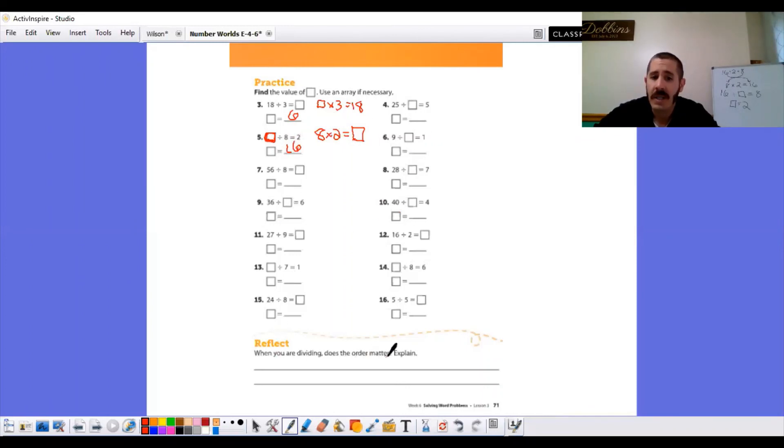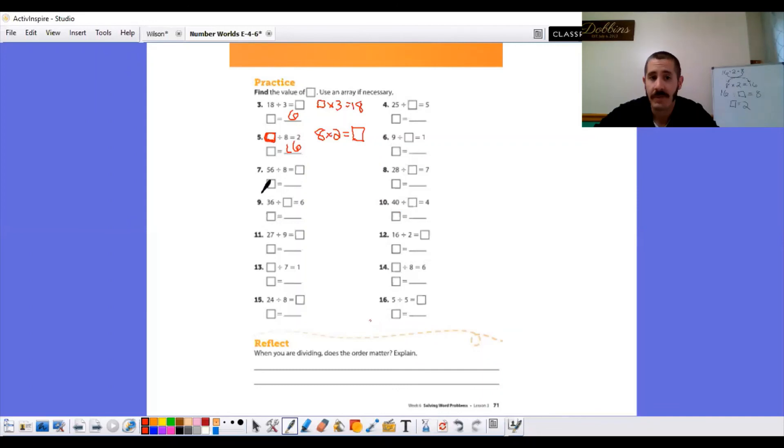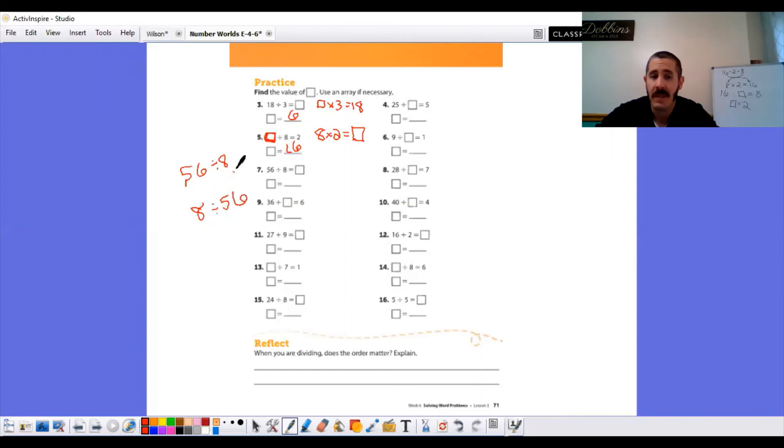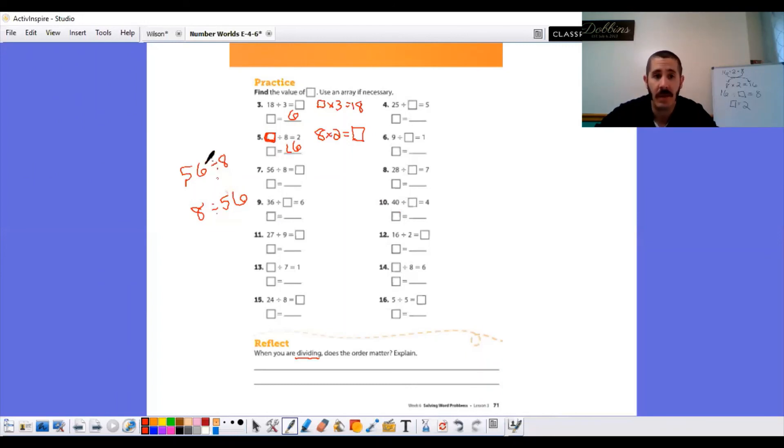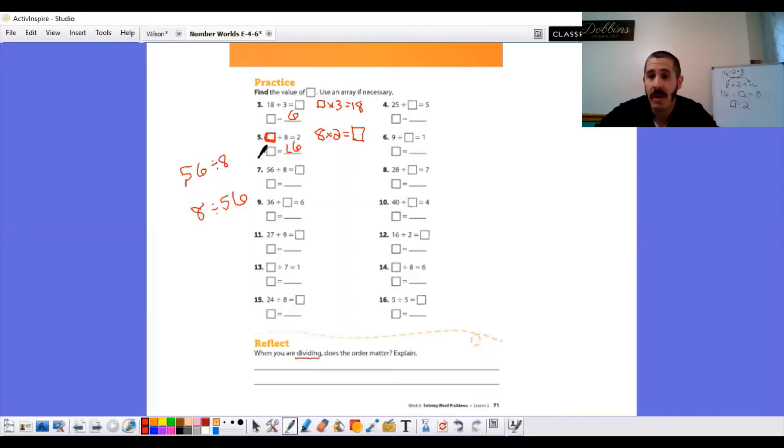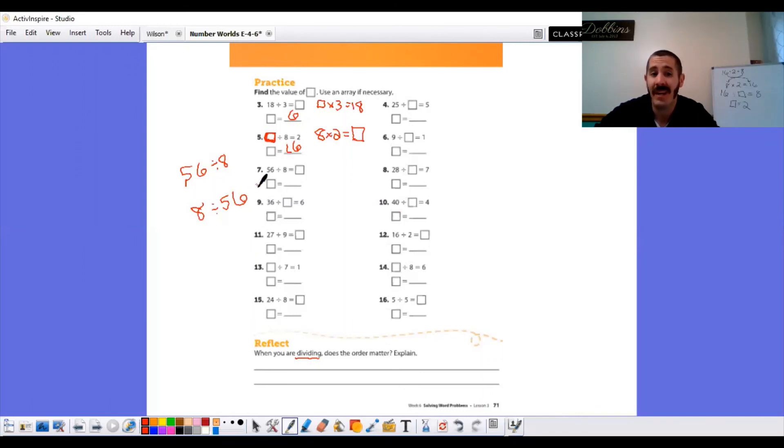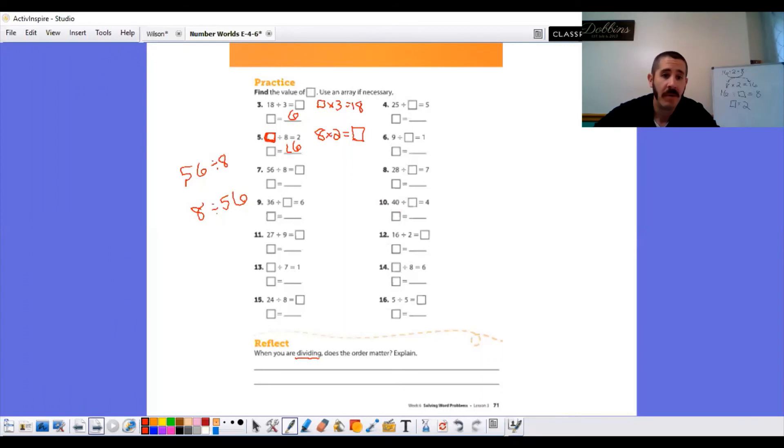When you are dividing, does the order matter? This is different than multiplication. Does the order matter whenever you're dividing? Is 56 divided by eight the same as taking eight and breaking it into 56 pieces? Big time. It definitely matters. So, when we're talking about dividing, does the order matter? Yes, it does. Because whenever you change the order of these numbers, we're talking about a whole new problem with a whole new answer. If I'm taking 56 objects and I'm breaking them into eight groups, there's going to be still quite a bit in each group. But if I only have eight objects and I'm breaking it up into 56 pieces or 56 groups, I'm going to end up with a really small number. I'm going to end up with a fraction.